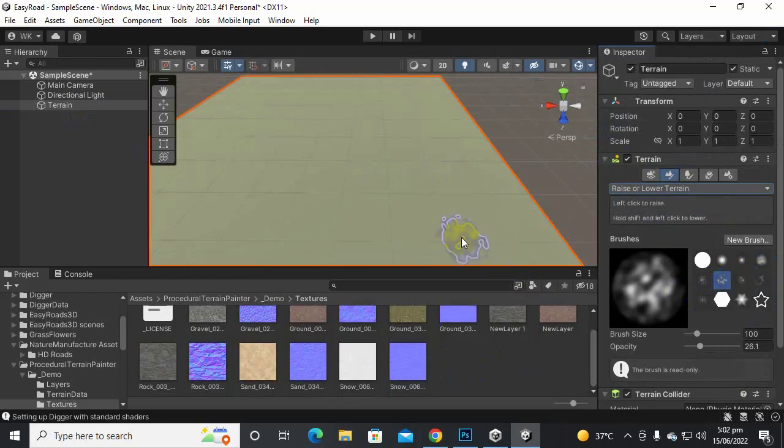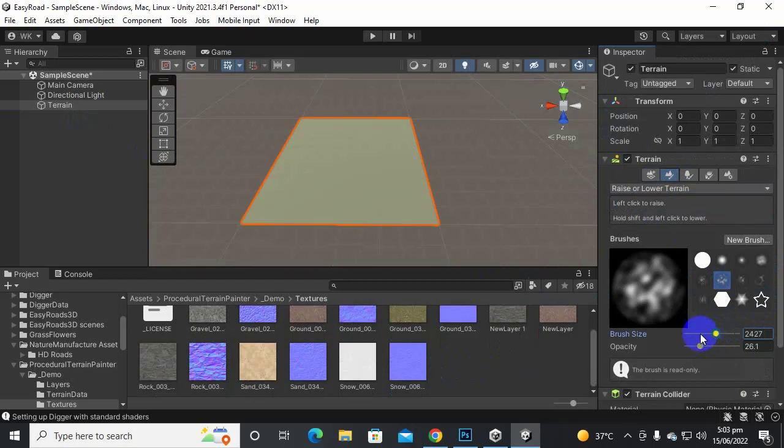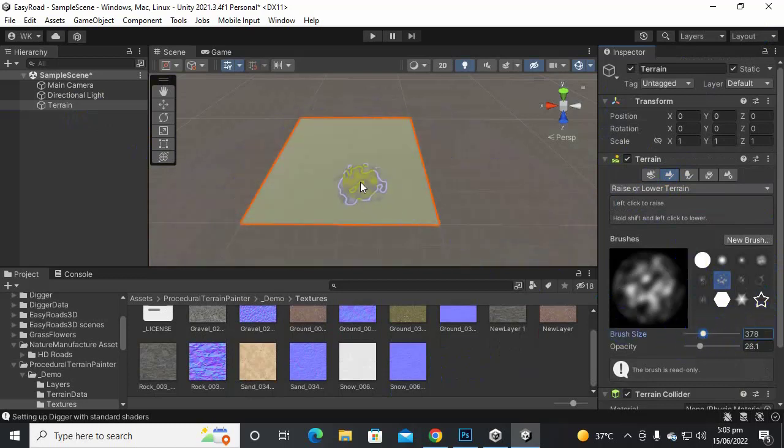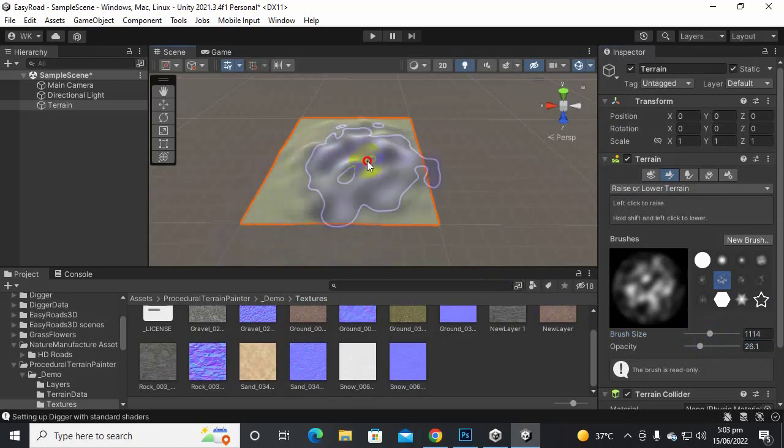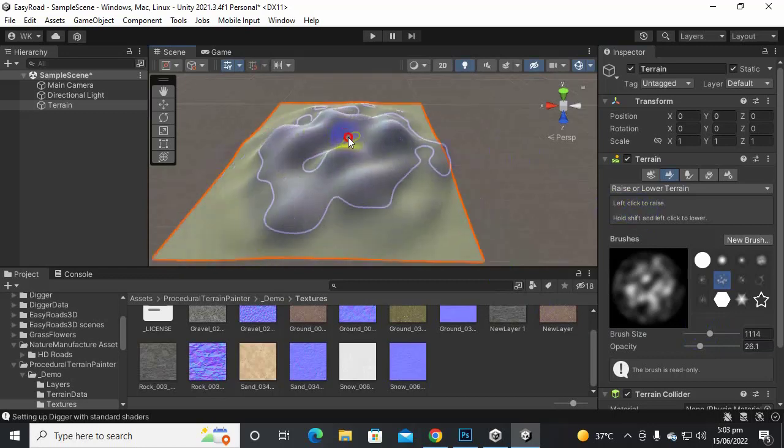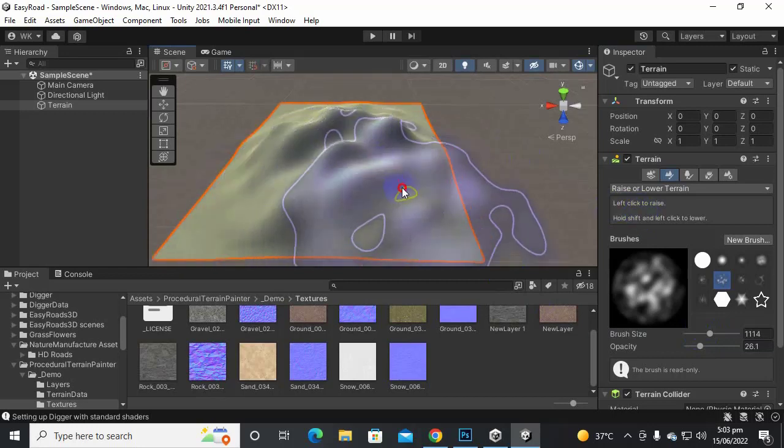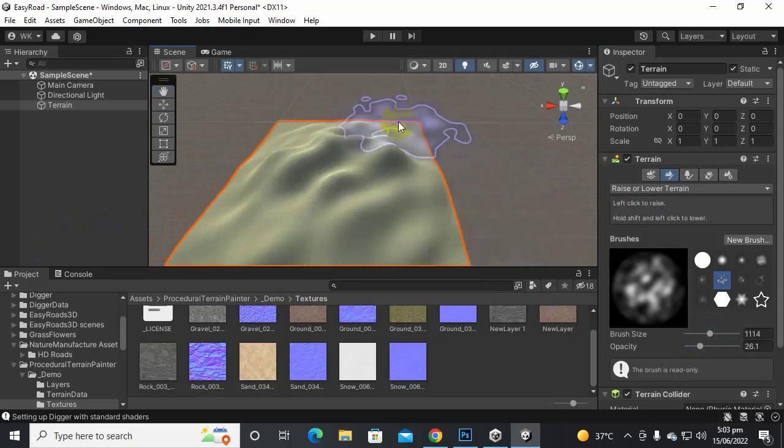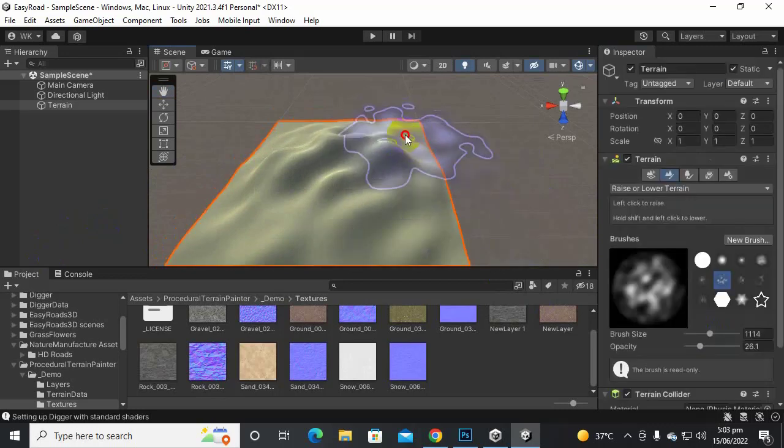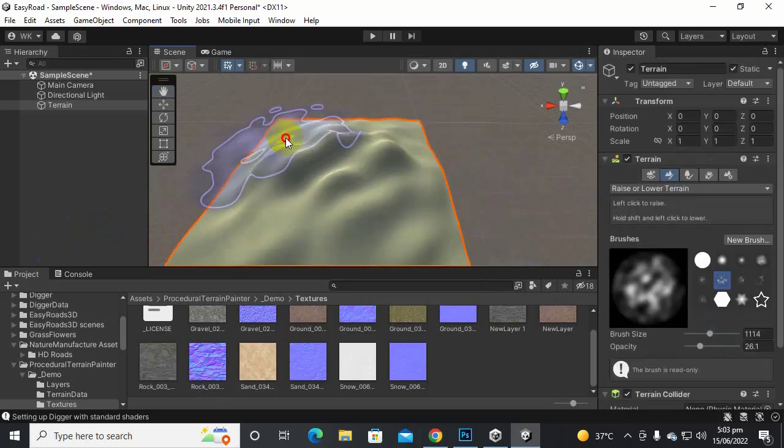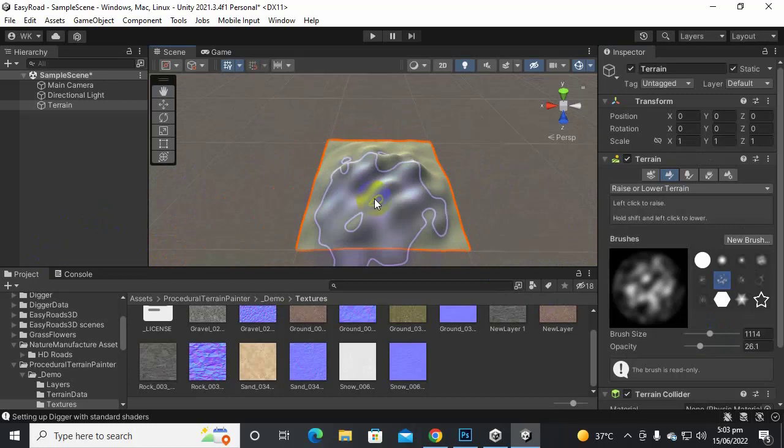So let's select this brush and make the size of brush a little bit bigger, so maybe like this. And then let's paint it to raise the terrain just for learning purposes. So here we have just raised the terrain a little bit from all four sides and now let's see the magic of Digger.